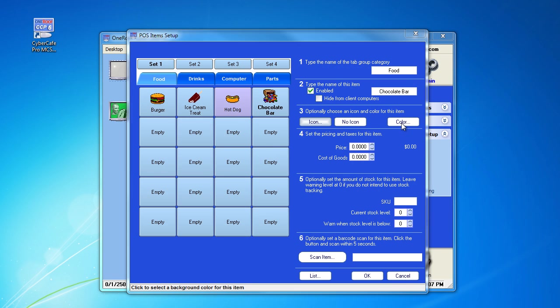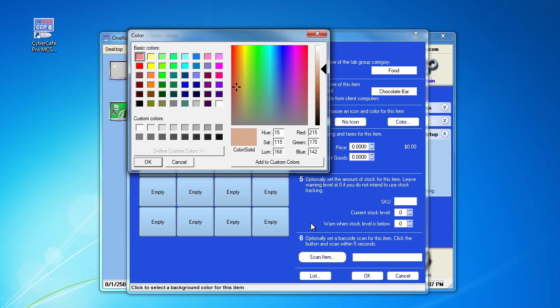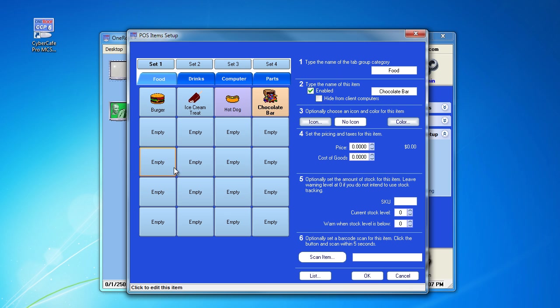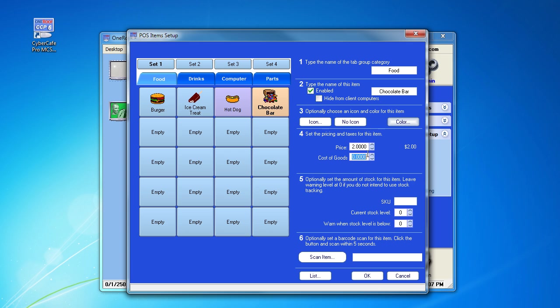You can also choose a color for the background of the button. We will choose a brown color. We will set the price at $2, and if applicable, the cost of the good, which we'll say is $1 for a $1 profit.